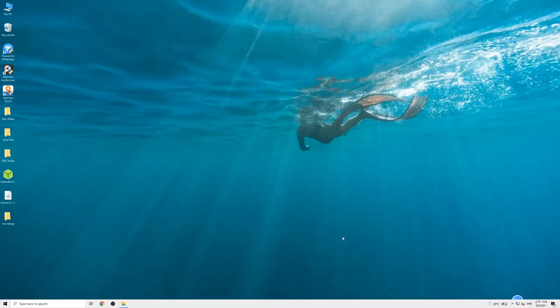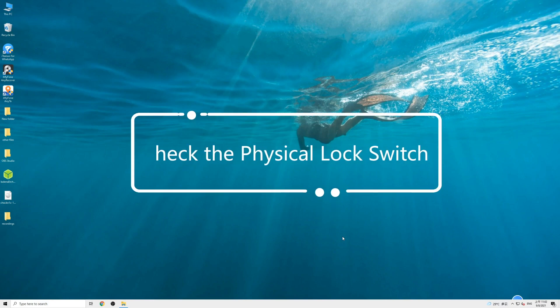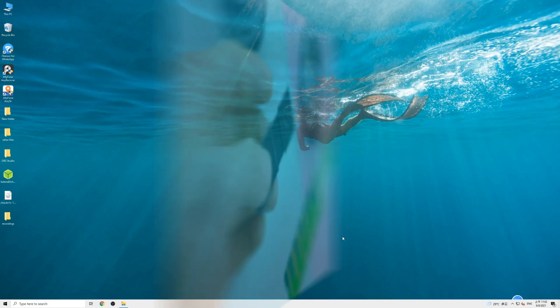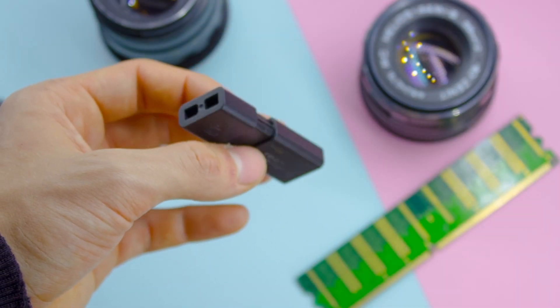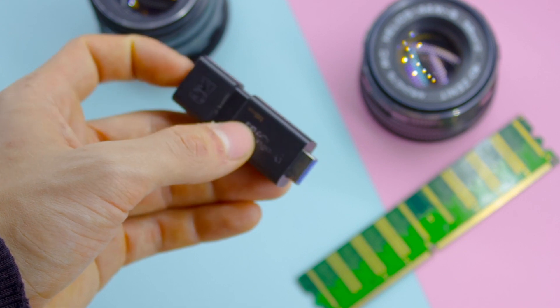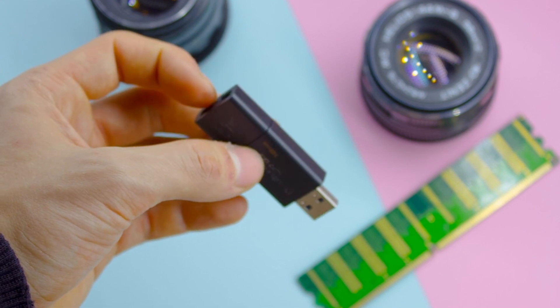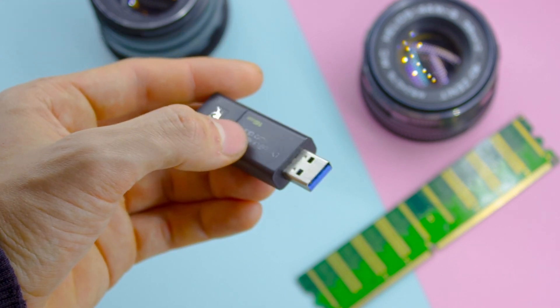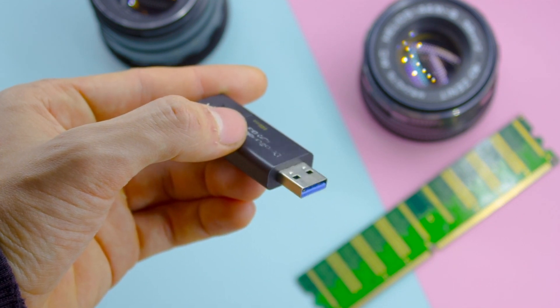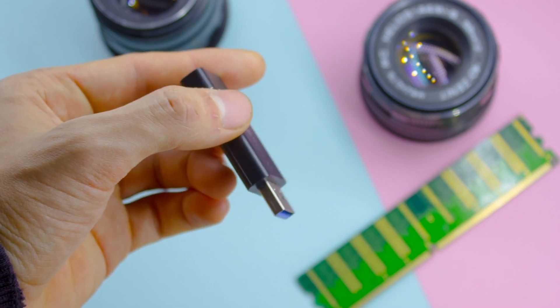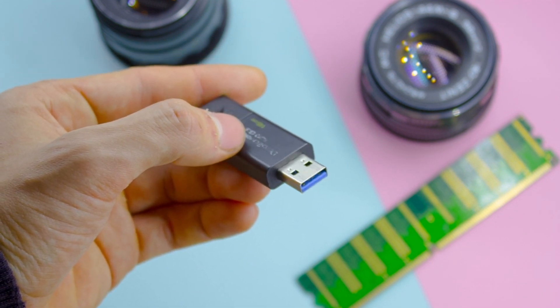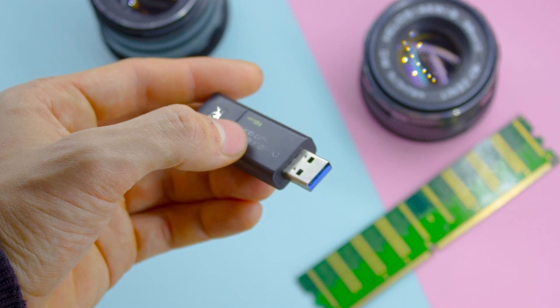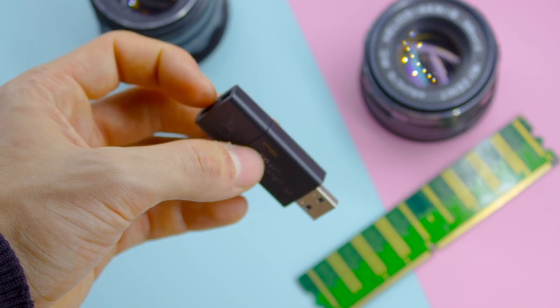Before trying anything else, we need to check the physical lock switch first. Some external devices including pen drives or USB drives have a physical switch used to lock or unlock write protection. Therefore, you should check whether there is a switch on your device. It is usually located on the side.